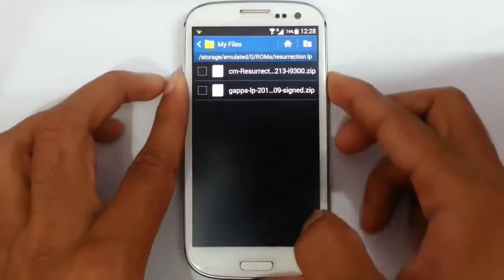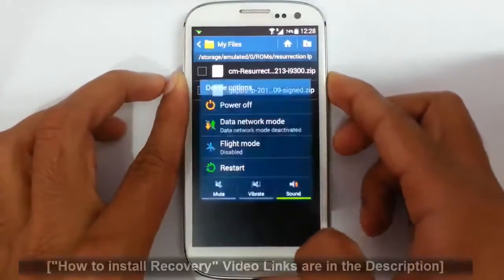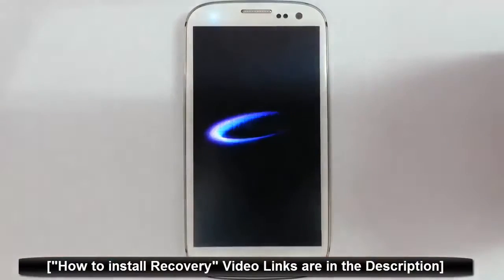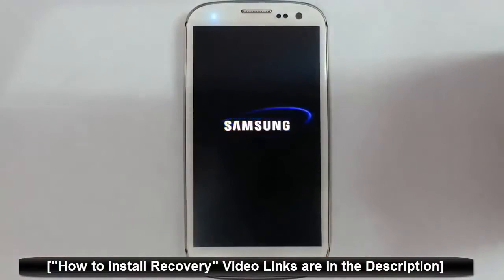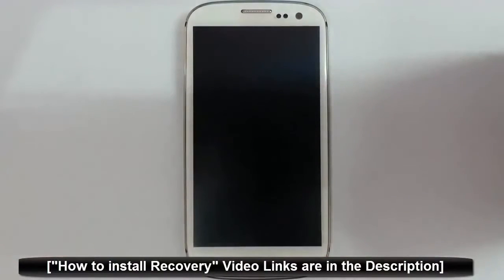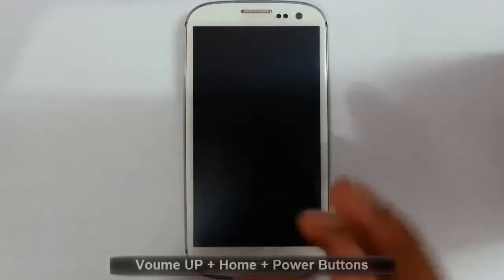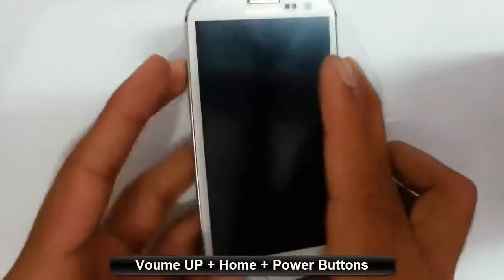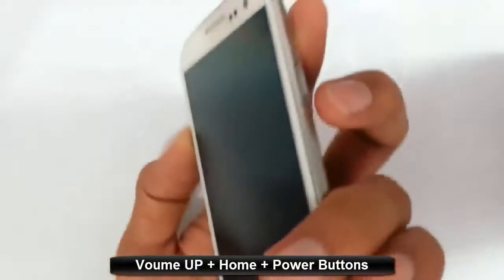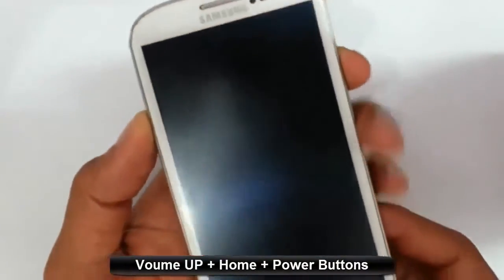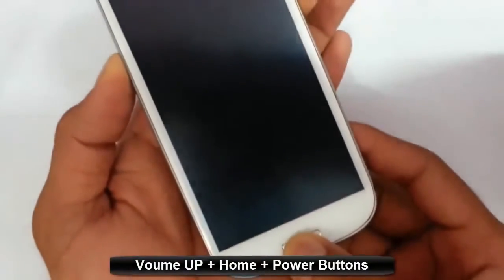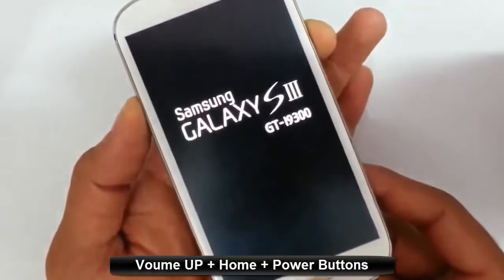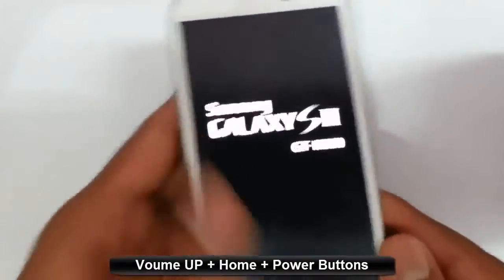Now I am going to restart my phone to recovery mode. I am using TWRP recovery. If you didn't flash that there is a link in the description which will show you how to install TWRP recovery mode. To get entered into recovery mode you have to press volume up, home button and power button at the same time. Press and hold it until this logo comes. Then release.